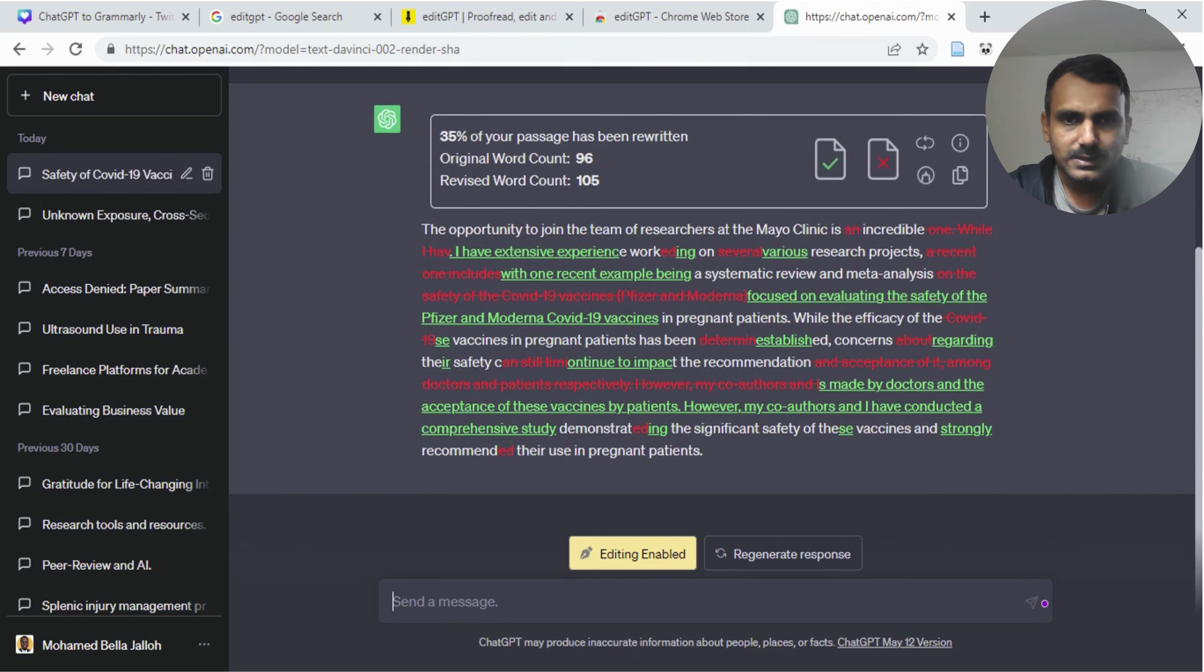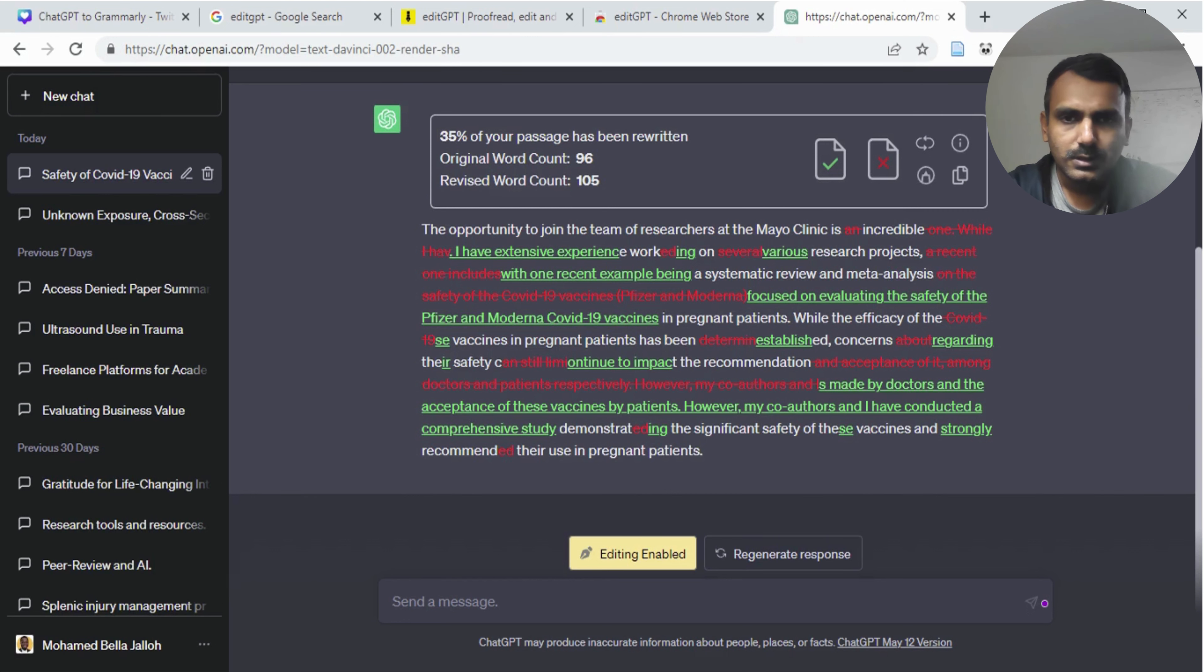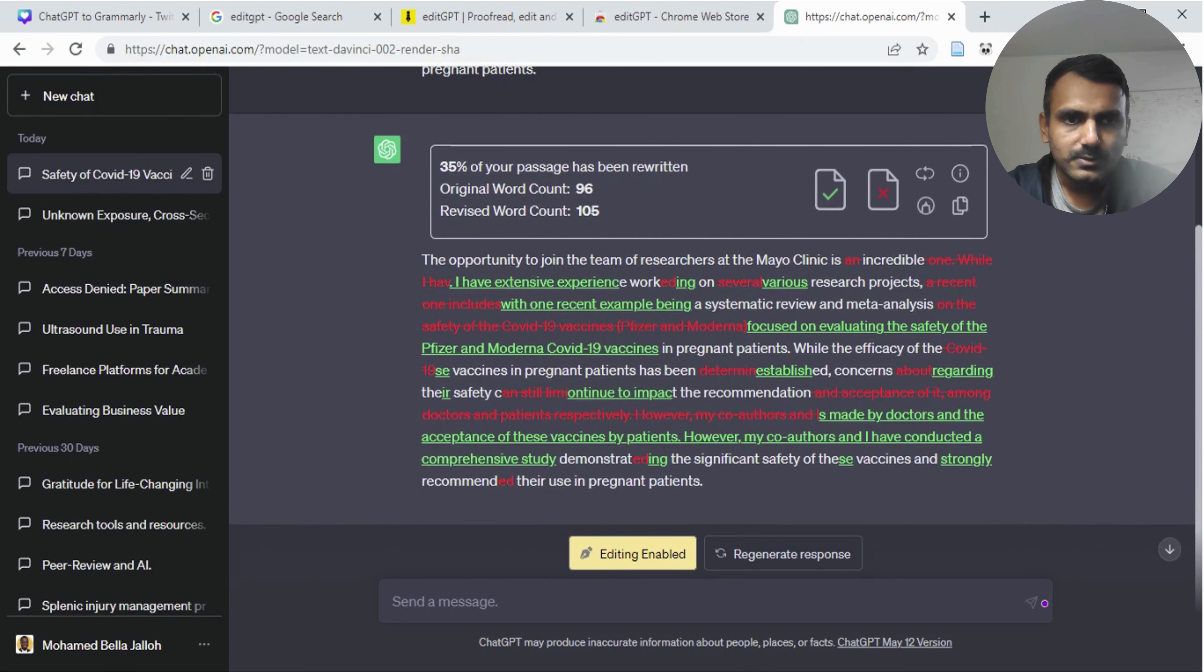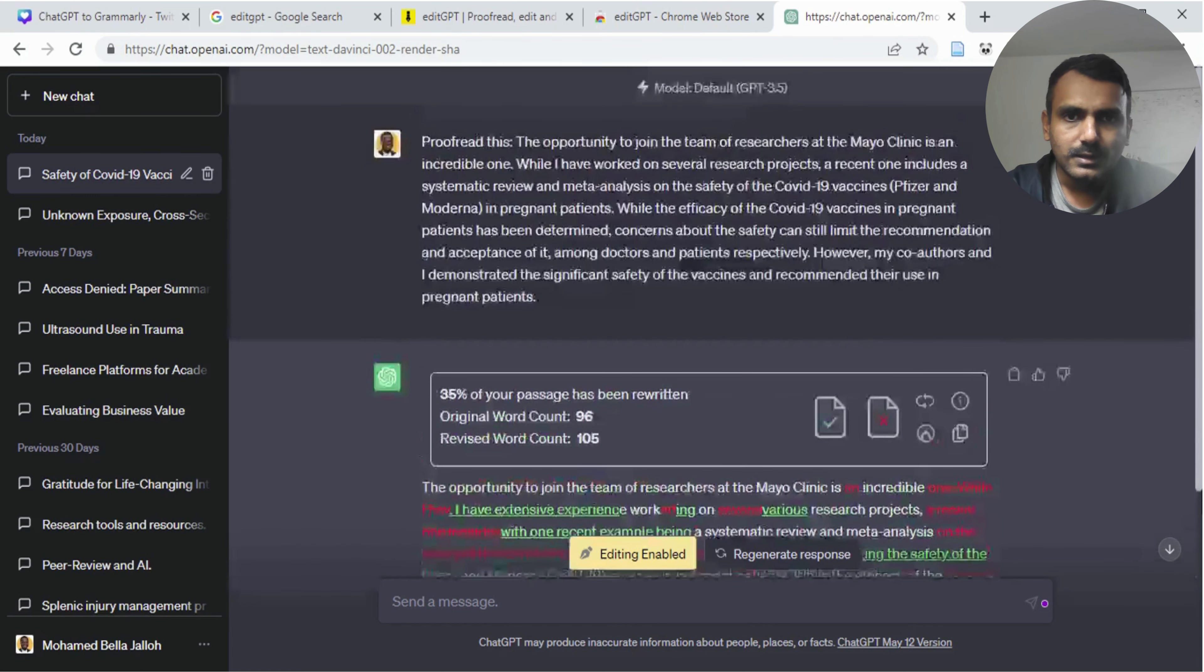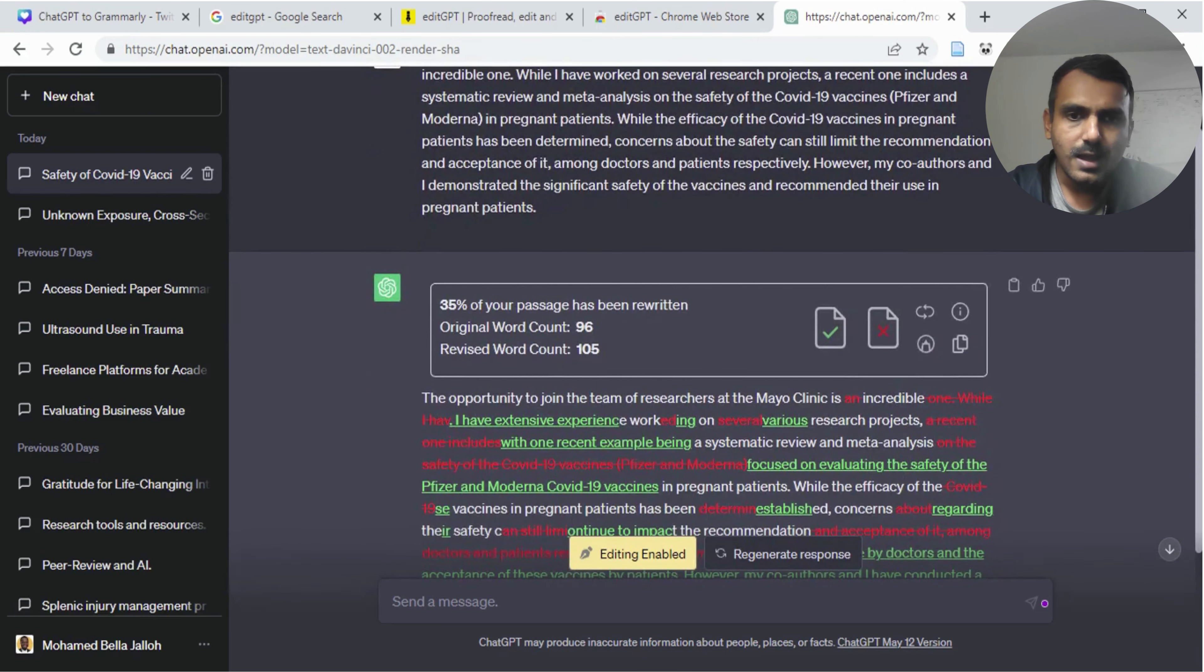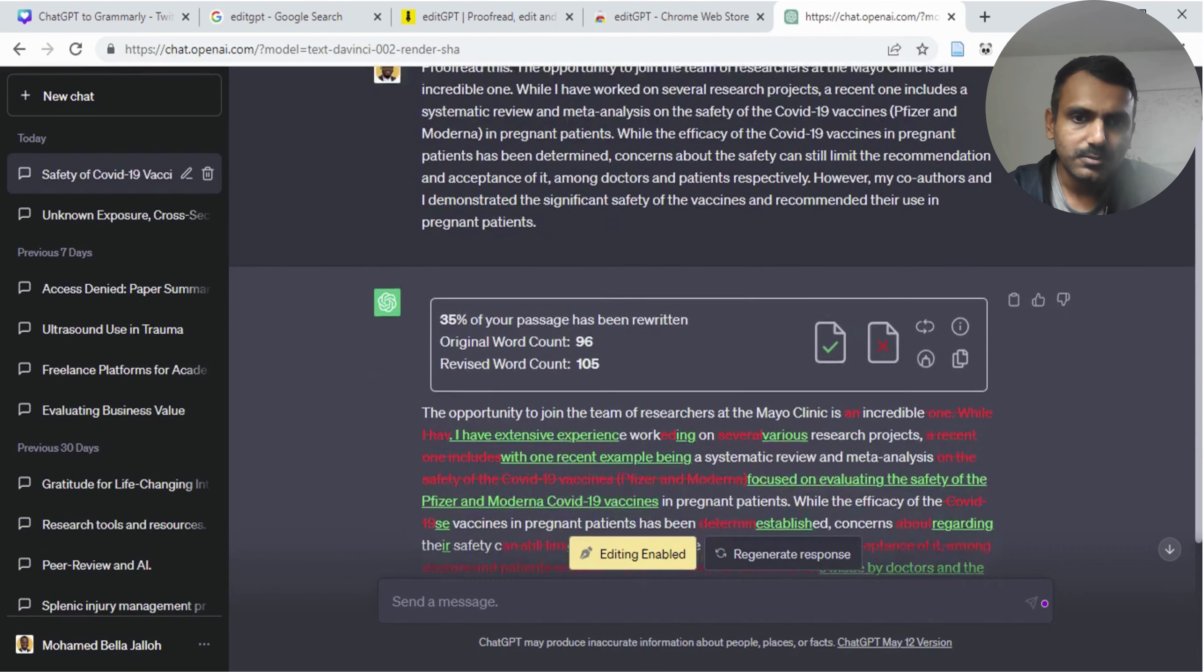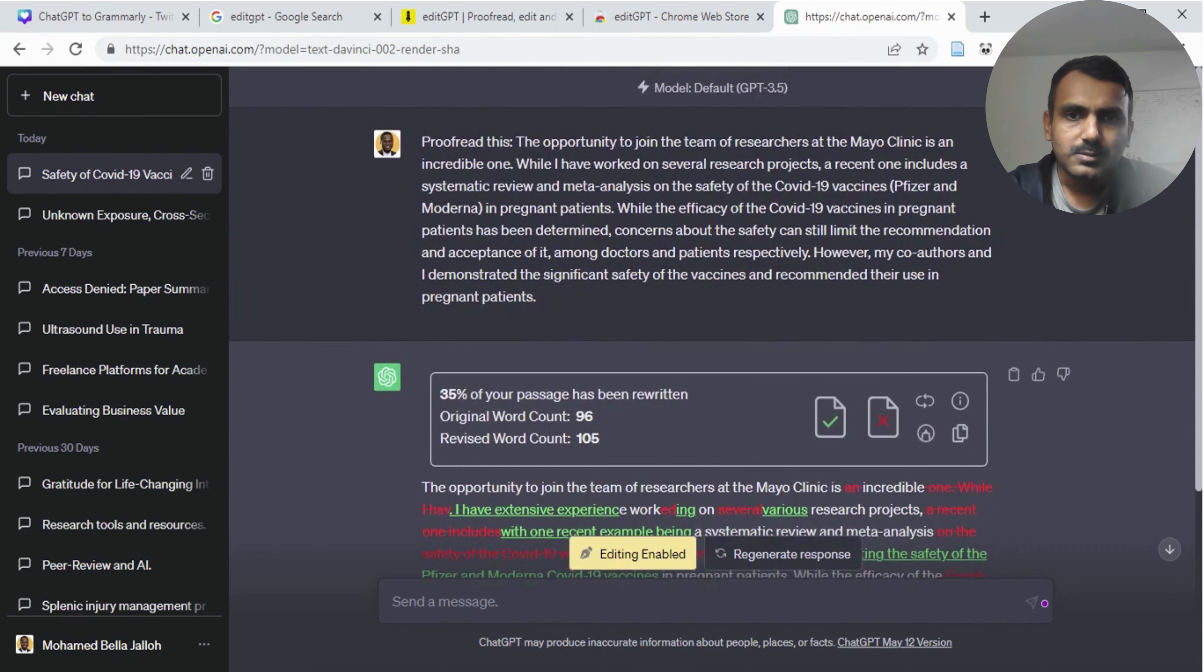As you can see, ChatGPT has provided these changes. Anything it added here is showing as green, and anything it removed is showing as red. As you can see, it removed while I have and then it replaced it with I have extensive experience.